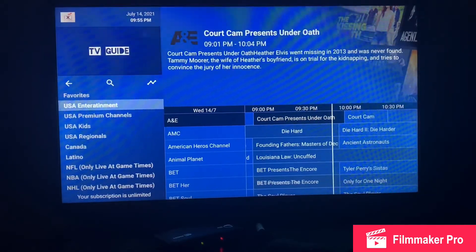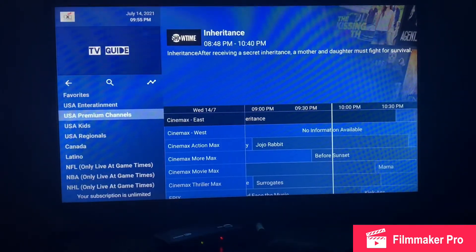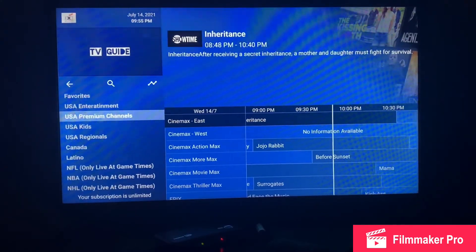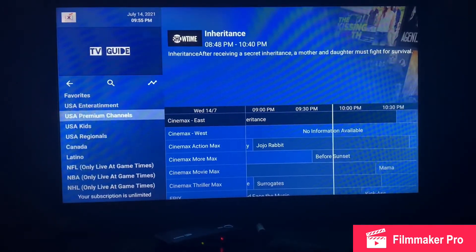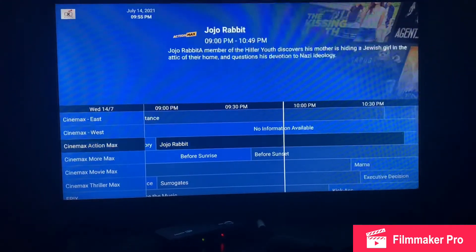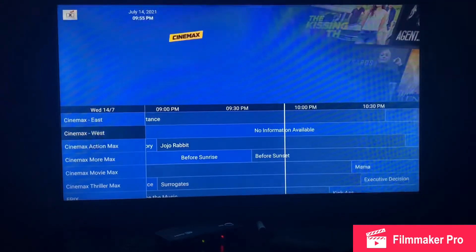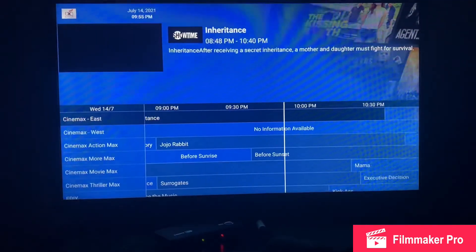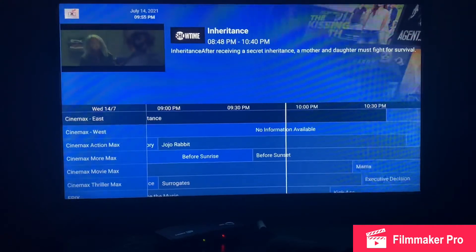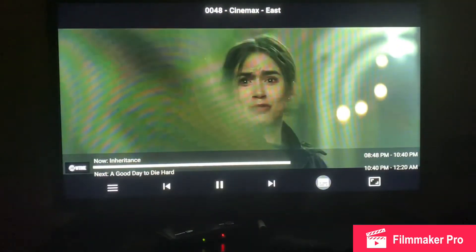Now I'm on USA Entertainment, now on USA Premium Channels. If I want to watch a channel I'll scroll to the right and scroll up and down as desired. Click on the channel and you'll get the small channel preview — click on it again and it'll open up to full screen.